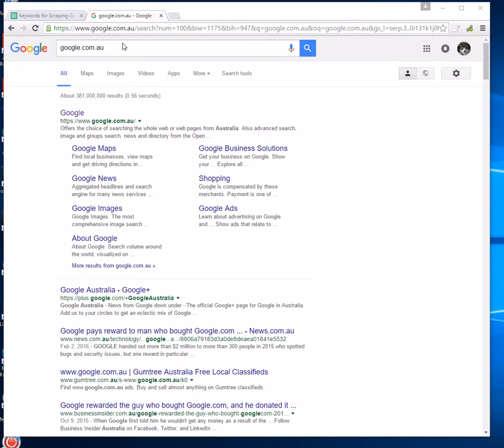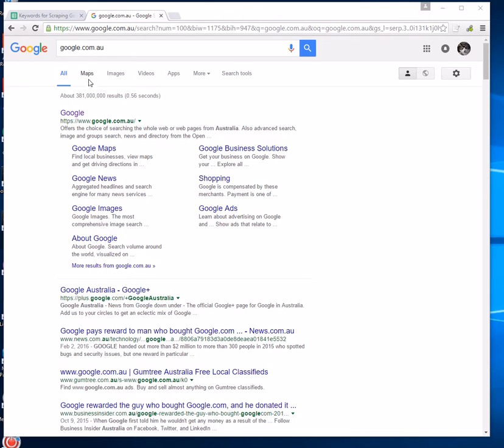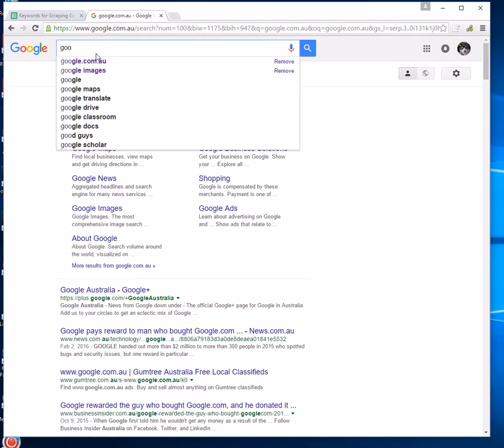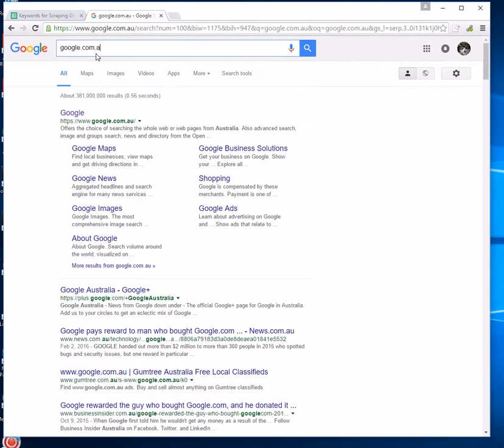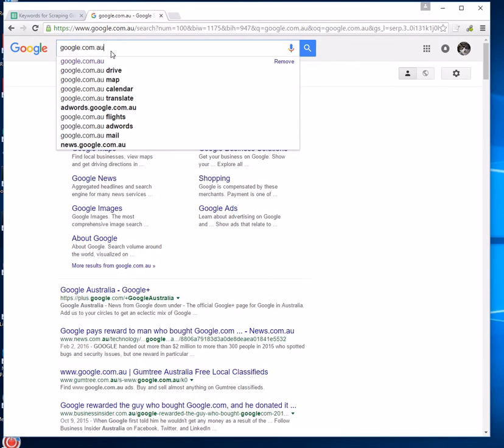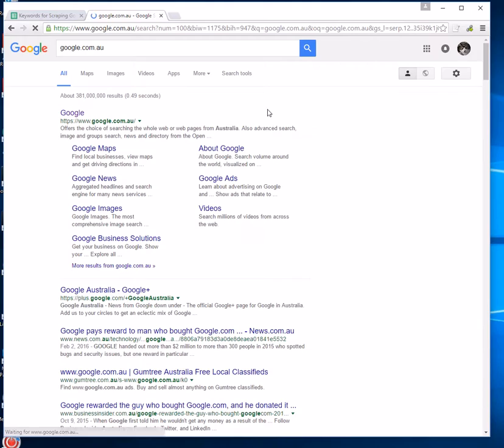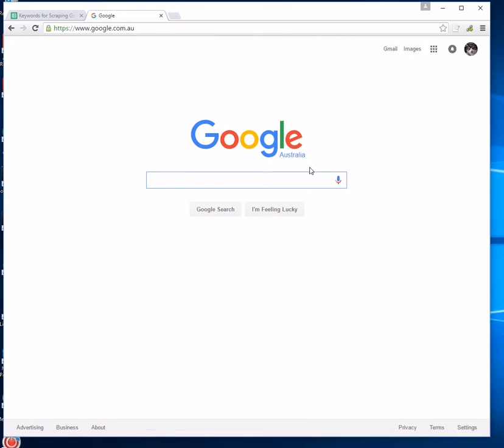The first thing we'll need to do is go to google.com.au because we want to get results from Australian search queries. We'll type that into the Google Chrome extension that we're using and open up that result there. You can see now we're here in Google Australia.